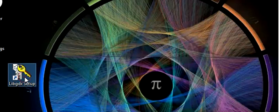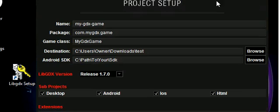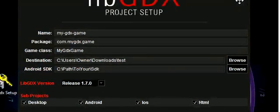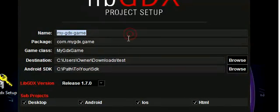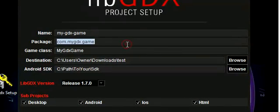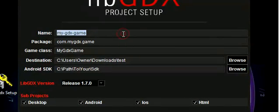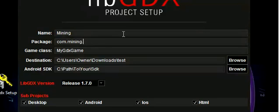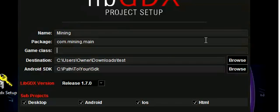Go into the libgdx setup, as you guys know, you should get this screen. Just name it whatever you want. Usually, let's say you have a mining game, the convention would be com.mining.main, at least that's what I do, and my game class would be main.